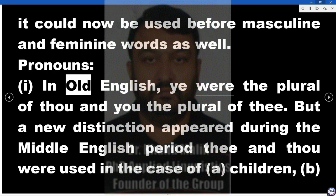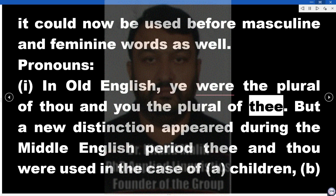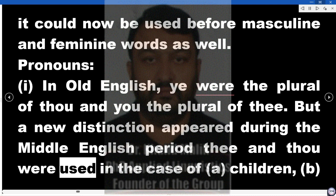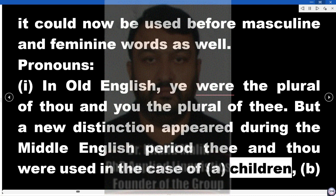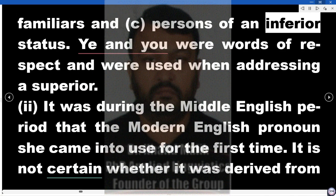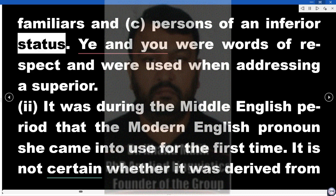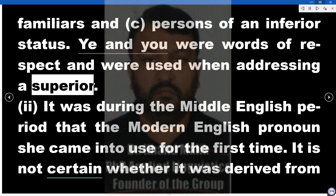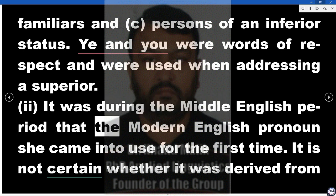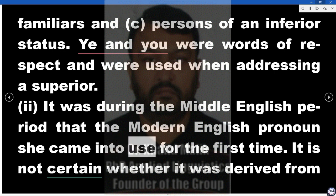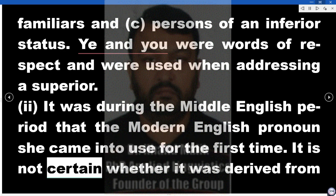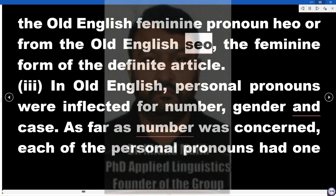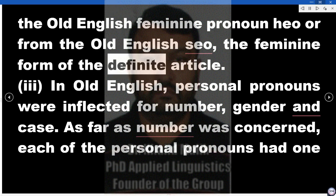Pronouns. In Old English, 'ye' were the plural of 'thou' and 'you' the plural of 'thee'. But a new distinction appeared during the Middle English period: 'thee' and 'thou' were used in the case of (a) children, (b) familiars, and (c) persons of an inferior status. 'Ye' and 'you' were words of respect and were used when addressing a superior. It was during the Middle English period that the Modern English pronoun 'she' came into use for the first time — it is not certain whether it was derived from the Old English feminine pronoun 'heo' or from the Old English 'seo', the feminine form of the definite article.